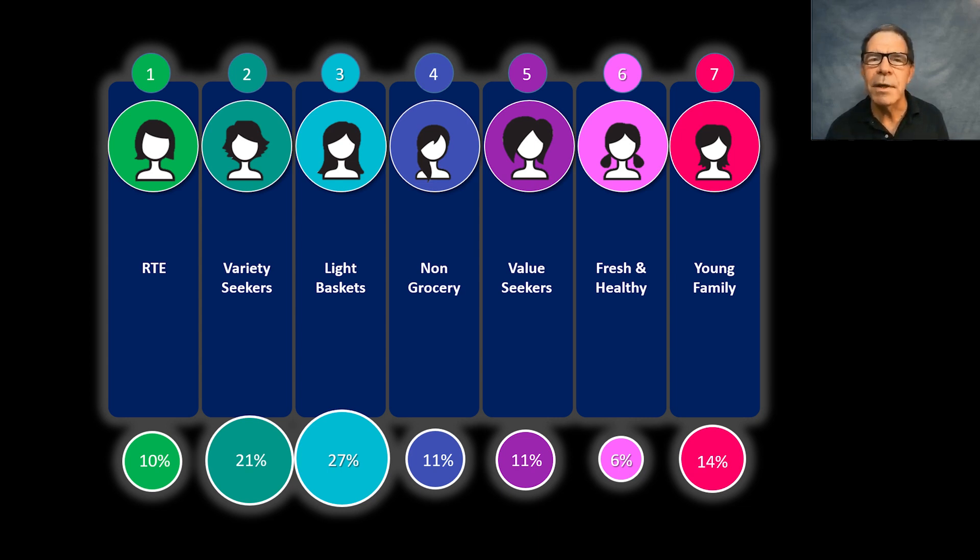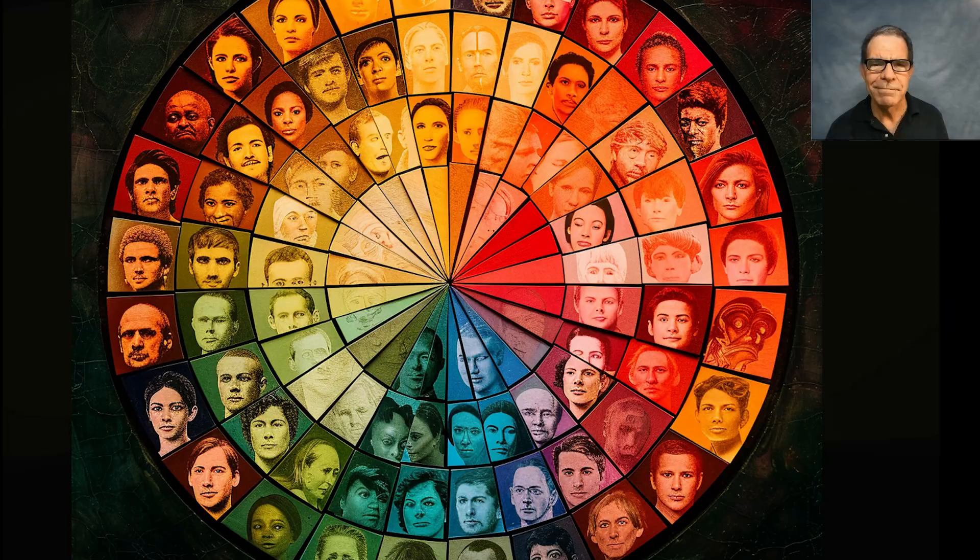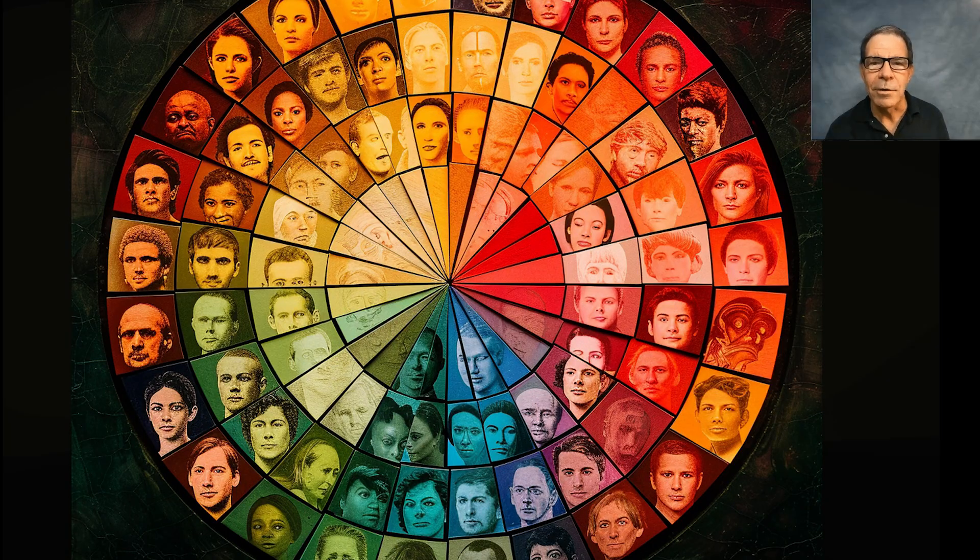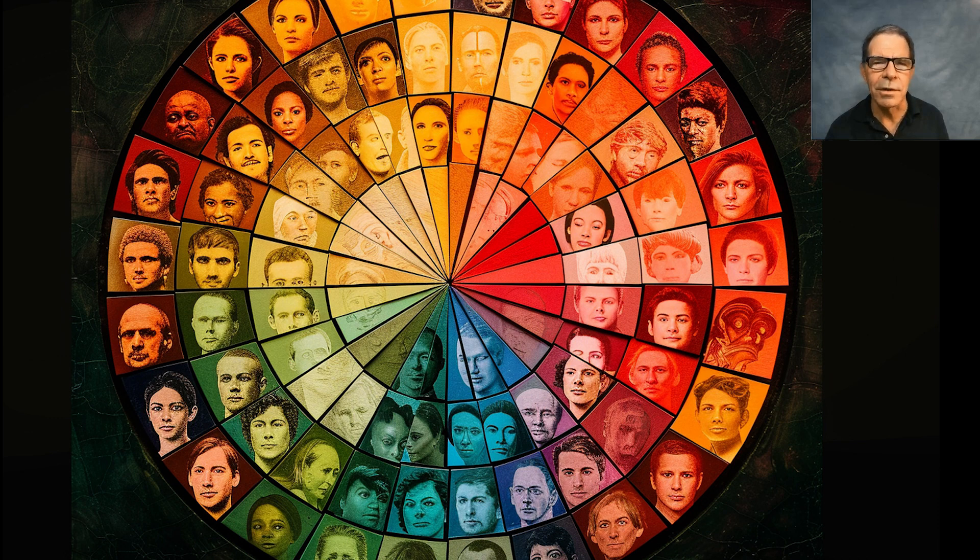Maybe there will be special purpose segments like new customers or high value customers. Maybe there will be models that predict things like propensity to purchase or risk of churn.